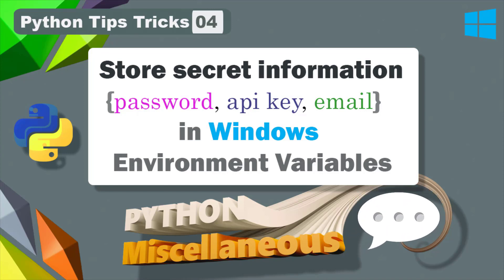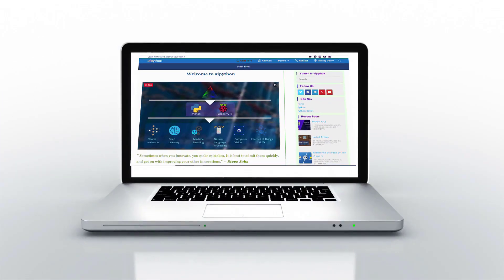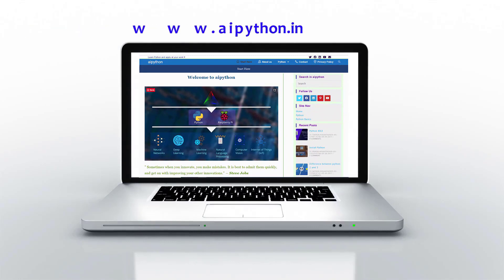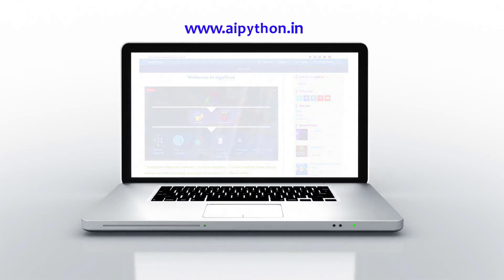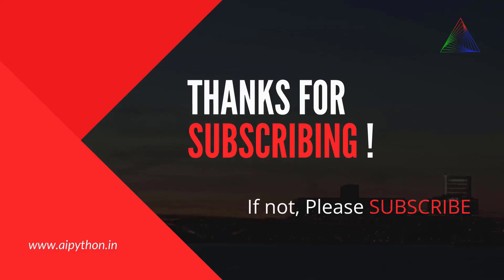In case not, then write them in the comment section, we'll help you out. You can find the detailed content with the source code for this project on our website www.aipython.in as well as on our GitHub repository AI Python India.